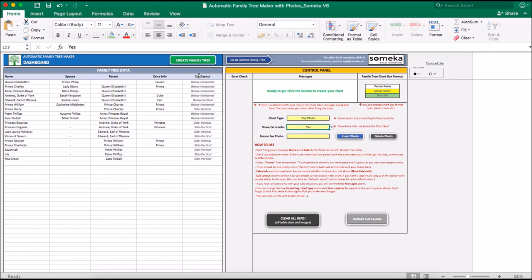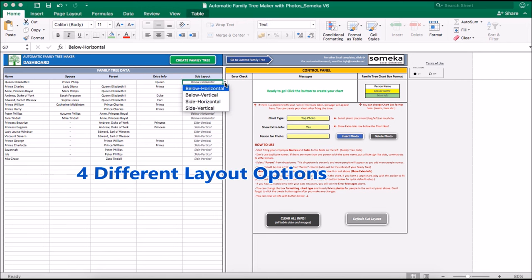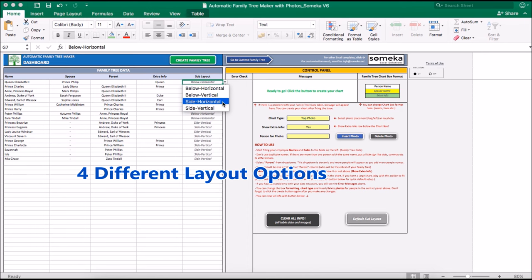On the other hand, in the fifth column, you may change sublayout option. We have four sublayout options here: below horizontal, below vertical, side horizontal and side vertical. You may select one of these.